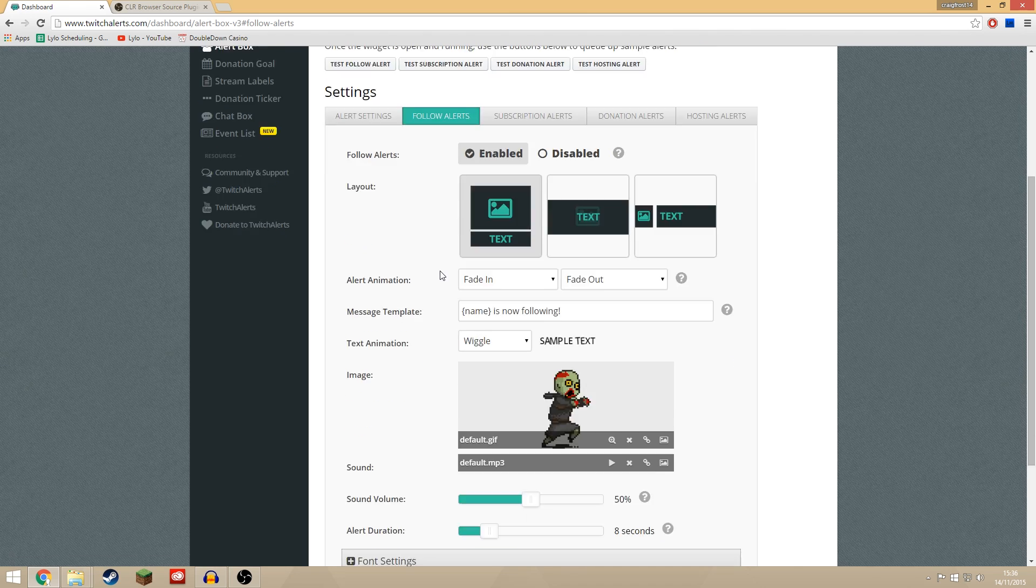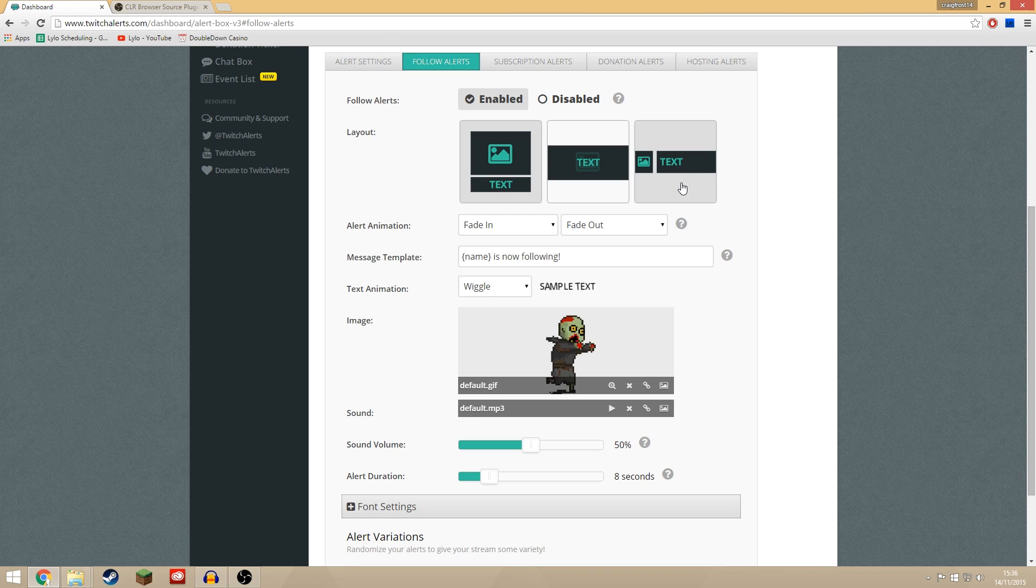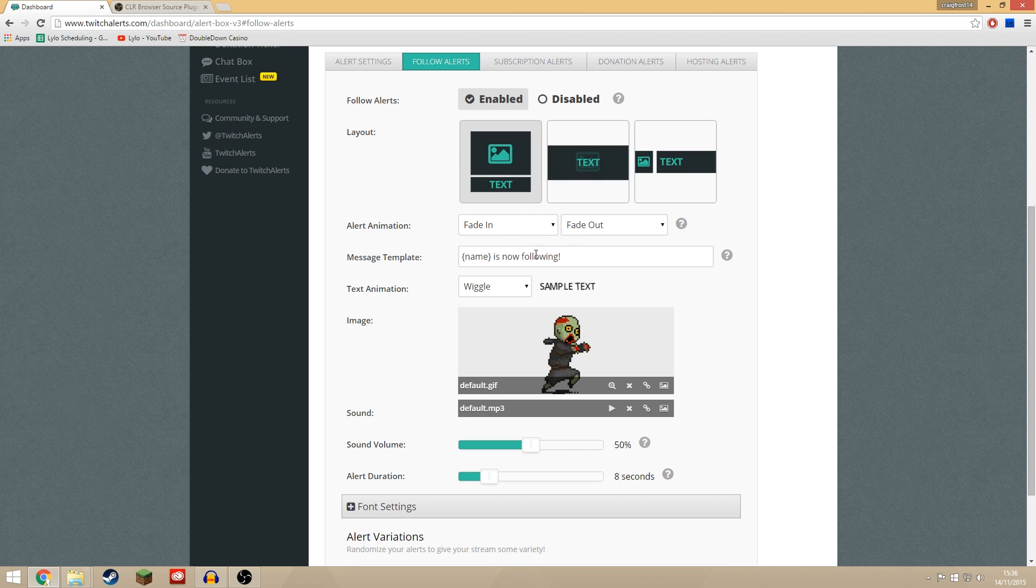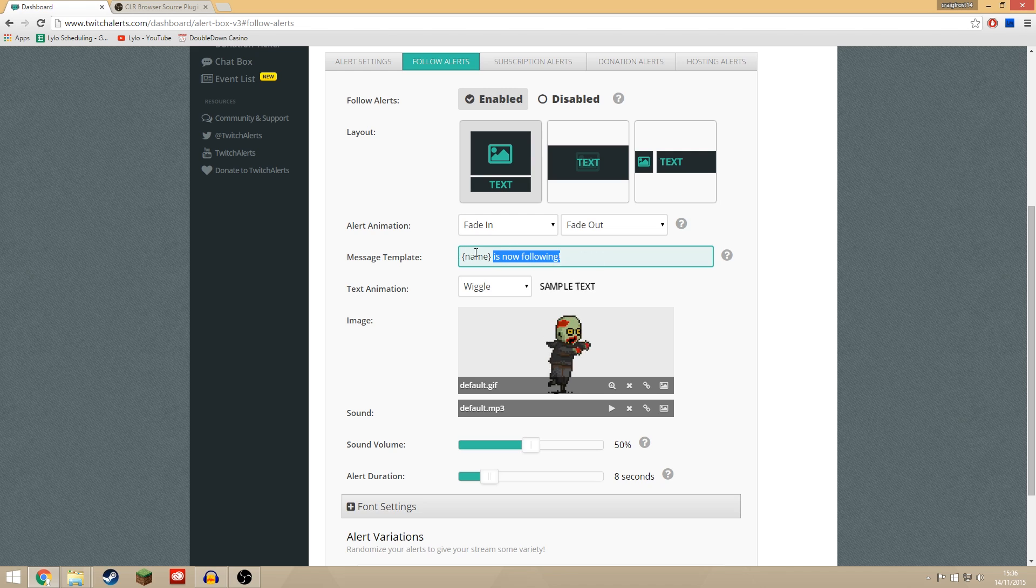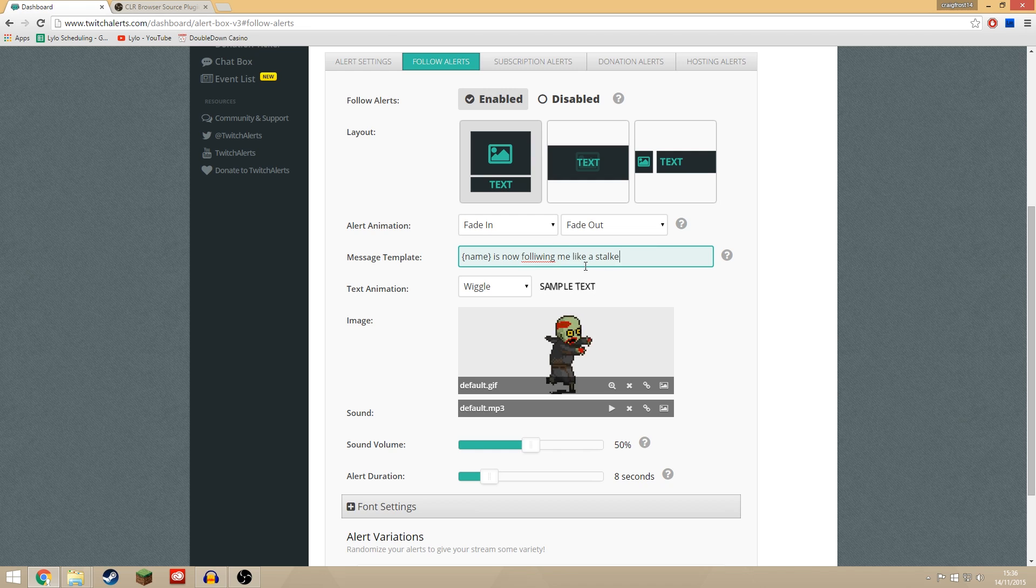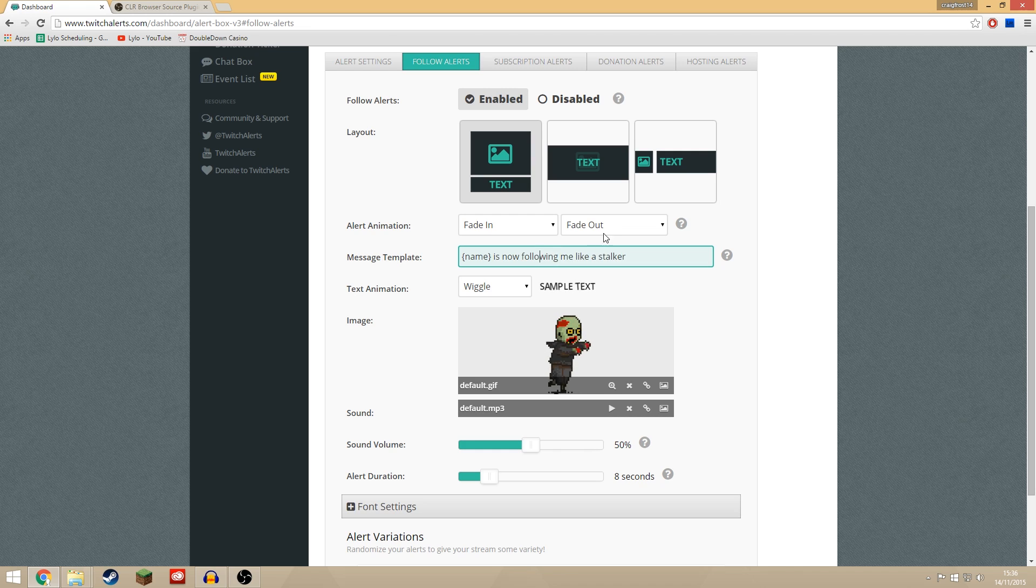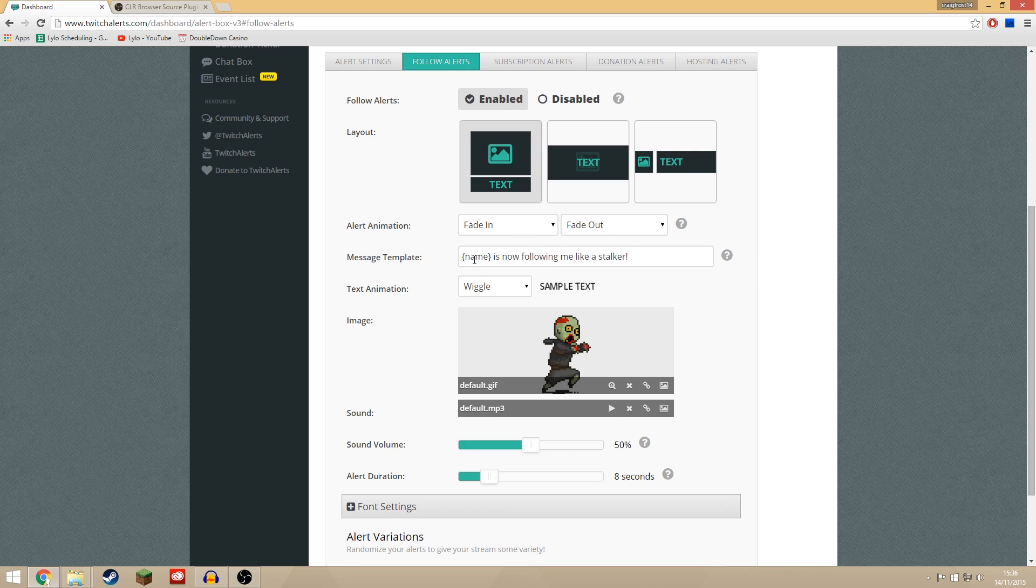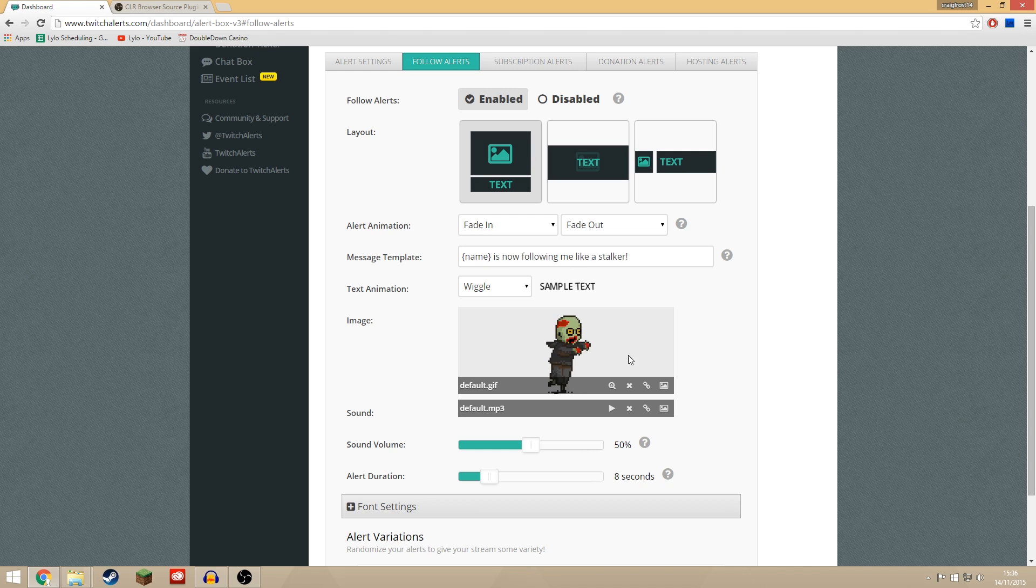So I'll show you now how you can customize it. I'll just do it on followers. So here you can choose the layout of the text and image, how it comes in, what it's going to say. So we'll say you have to have the name tag in there but you'll say is now following me like a stalker. There we go. And you can spell it correctly as well if you want. Exclamation marks. That's what it's going to say when someone follows me. It's going to say their name is now following me like a stalker.